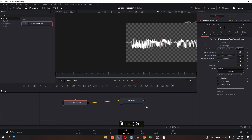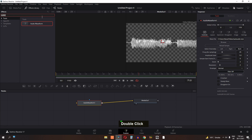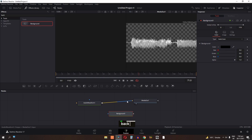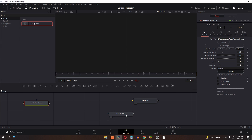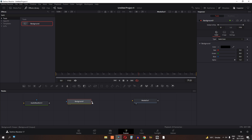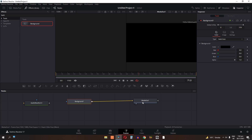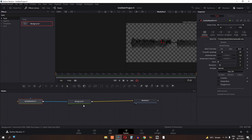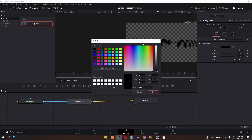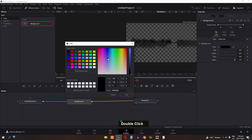Now if you want to take this to the next level, first we need to import a background. Search for background in the Effects Library and drag this node in. We need to cancel the existing connection, then drag the background node and connect it to the Media Out node. Also connect the audio waveform node to the background node. Now select the background node and change its color, then click OK.